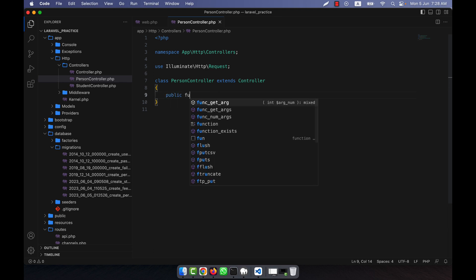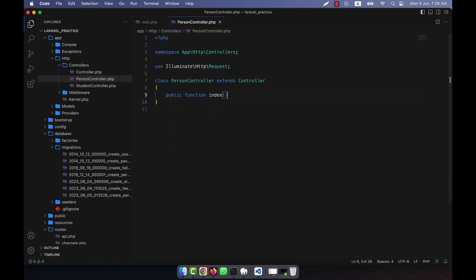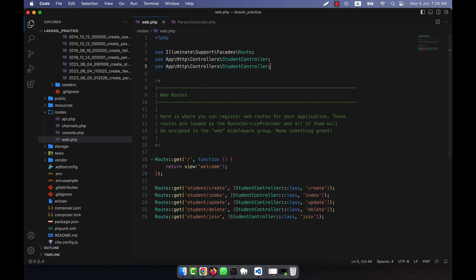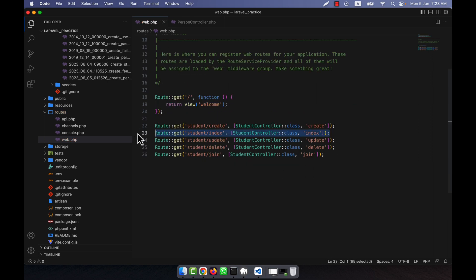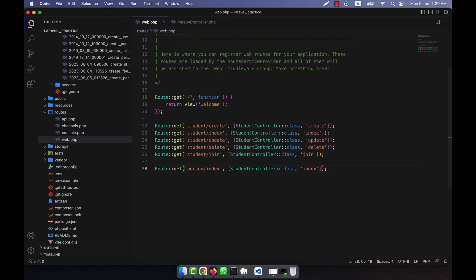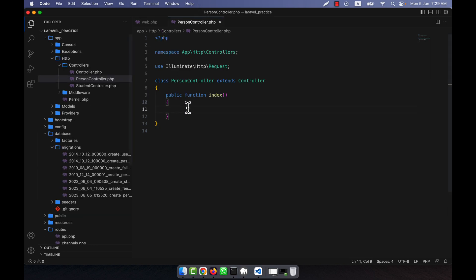After creating the PersonController I am going to open it and add a public function index. I will set up the route calling PersonController@index. Now I want to show you the first aggregate function, which is count.